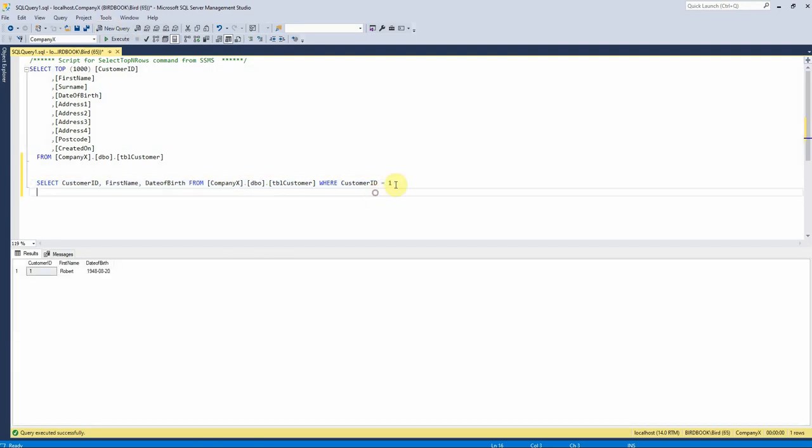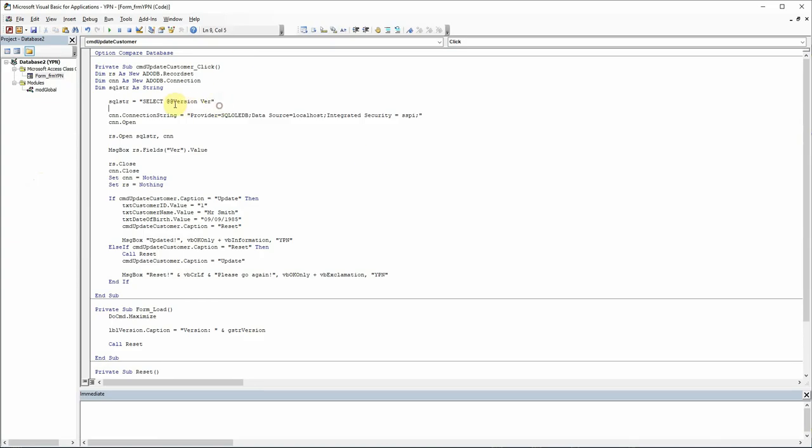We can see here that that is the result of that query. I'm just going to copy that and just pop it here into the SQL string variable.